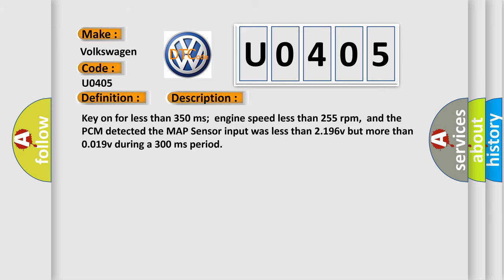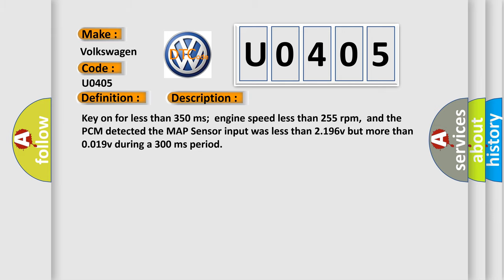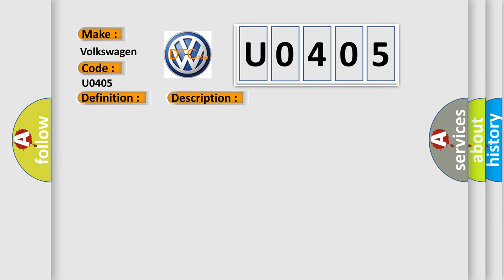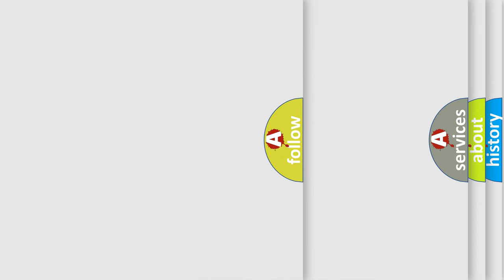This diagnostic error occurs most often in these cases: loss of 5V supply from PCM, internal failure sensor, 5V supply circuit is shorted, open or grounded, sensor signal circuit is open or shorted to ground, sensor has failed, or PCM has failed. The Airbag Reset website aims to provide information in 52 languages.